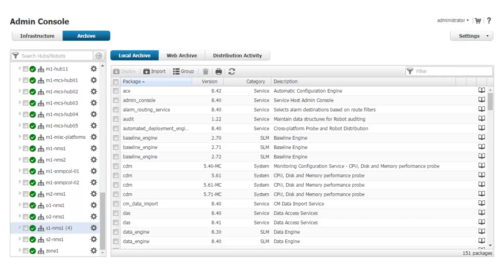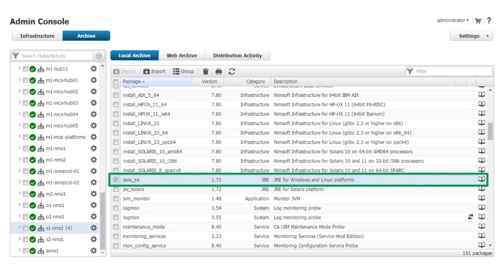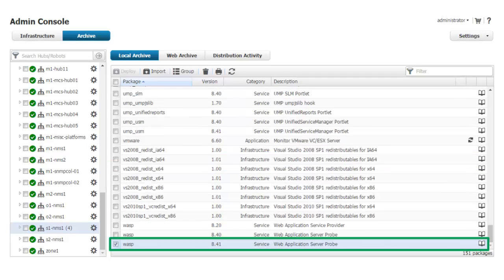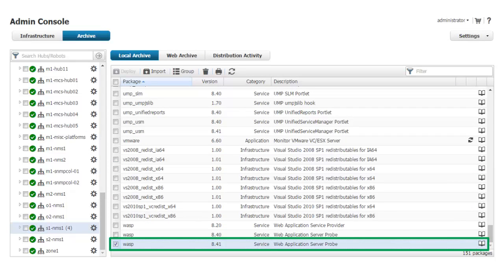First, I navigate to the local archive in Admin Console. From here, I deploy the following packages to the robot on the secondary UMP server: Java underscore JRE, NIS API underscore WASP, and WASP.